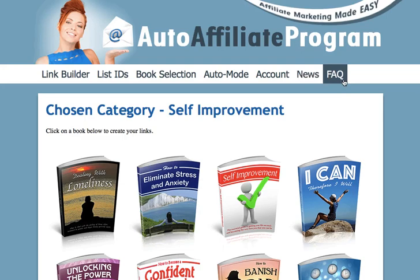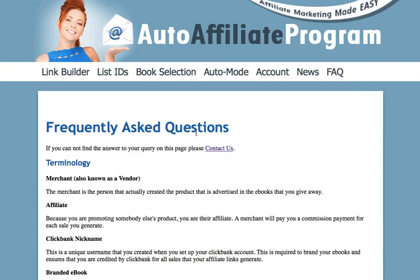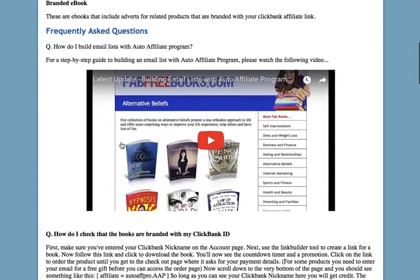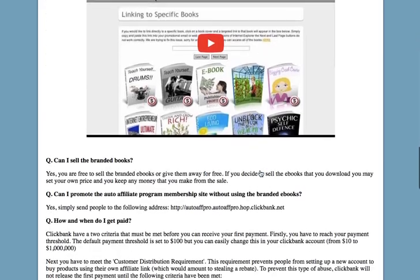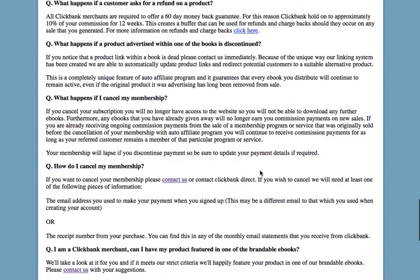Of course, we have the Frequently Asked Questions page, where you'll also find some tutorials. Scrolling down, there's a video which explains how to build your email list and set up those emails with All-in-One Profits. There's also another video that teaches you how to share your books on Facebook groups. That particular video is a little bit out of date so Auto Affiliate Program looks a bit different now, but the system still works the same way — the video is still valid, and I will be updating it soon.